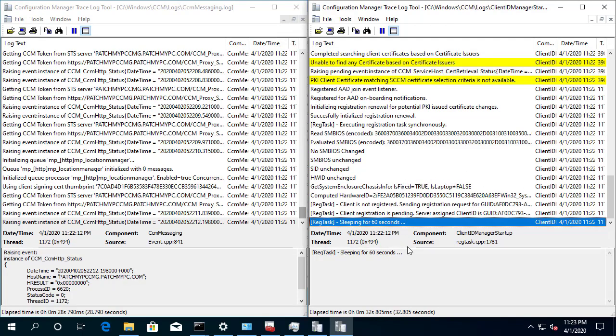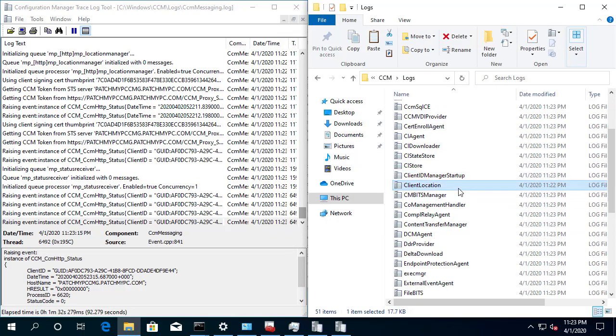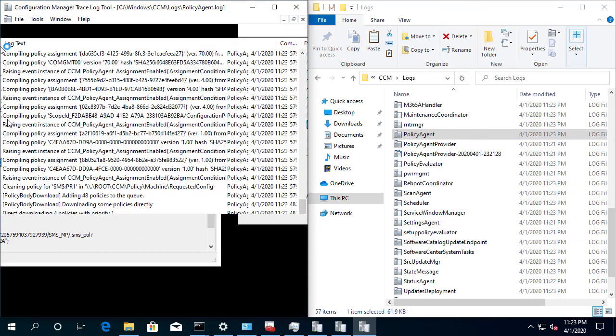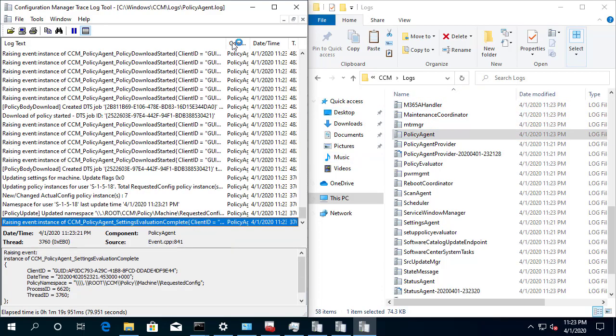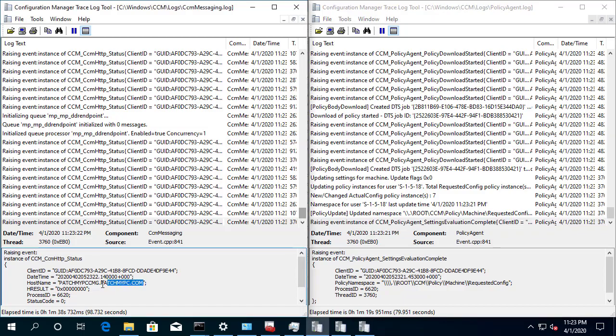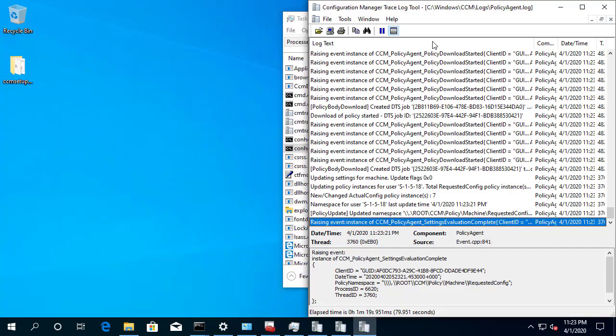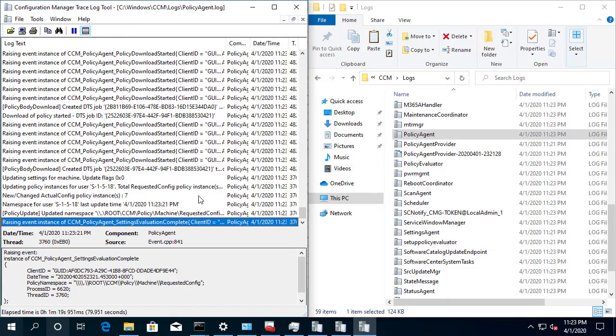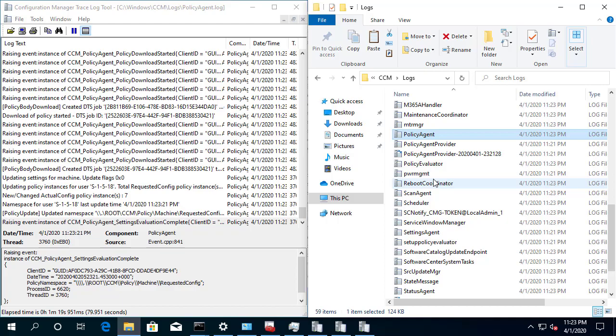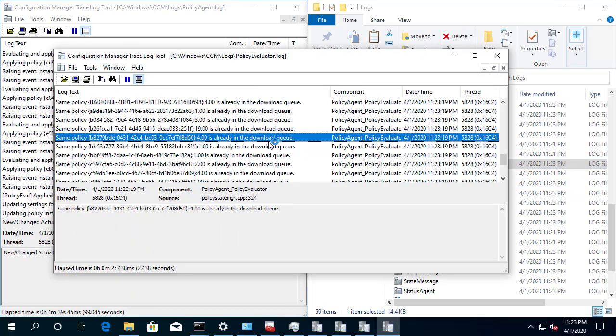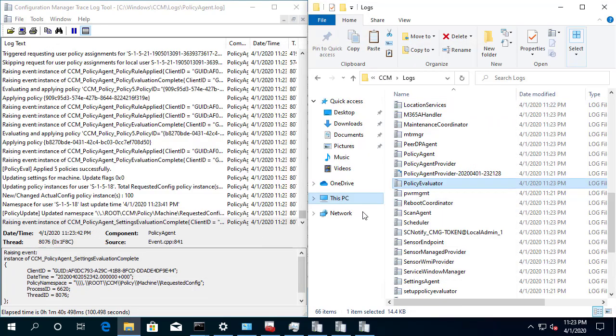So we should see here in a couple of seconds after that 60 second sleep period on the client, we saw on the server side, it did approve it using that reg token. So the client should then start to populate all the other logs like client policy. There we go. So we should see like policy agent kicking in here and we're now getting policy directly over the internet through CMG. So we can see CCM messaging making these different calls to CMG when it's doing things like posting different data as well as downloading. We can see in like policy downloader, evaluator, and all these different things getting applied over the internet through CMG.